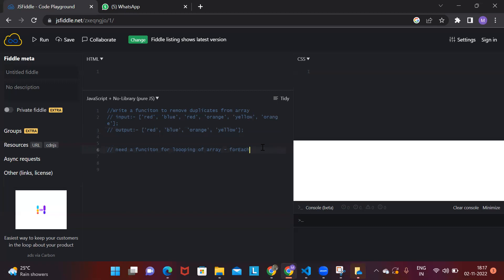So the logic is: we need to take one new empty array. Then take every element from the first array and check if it exists in the empty array. That is the first step — create one empty cup, which is the second empty array.